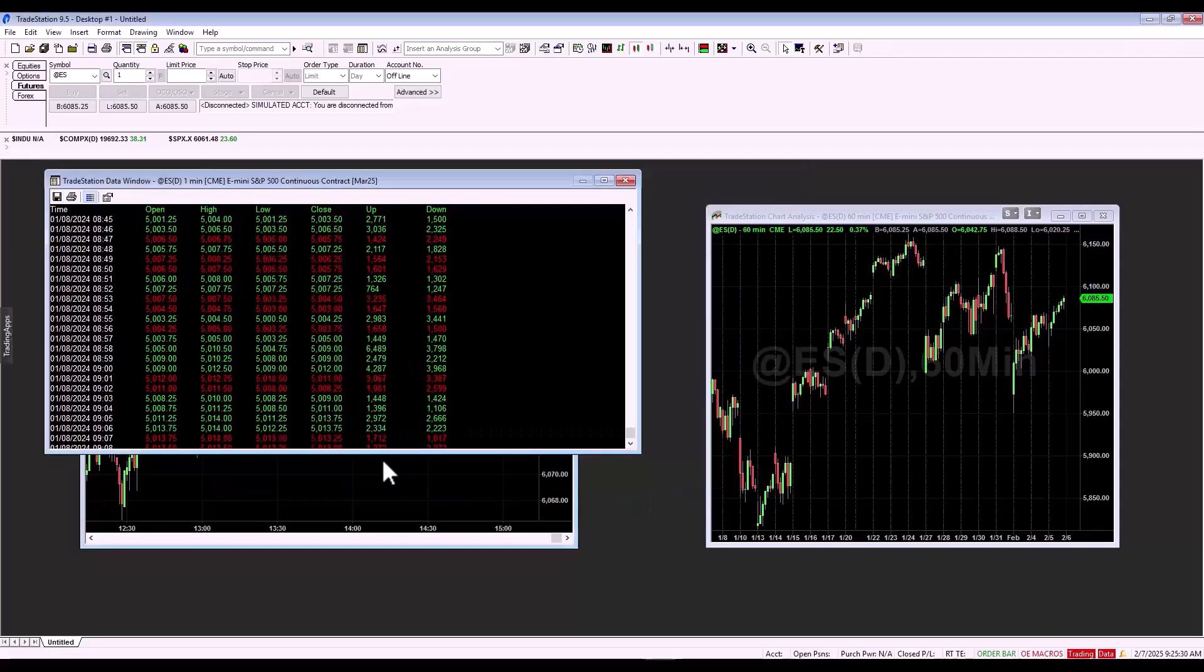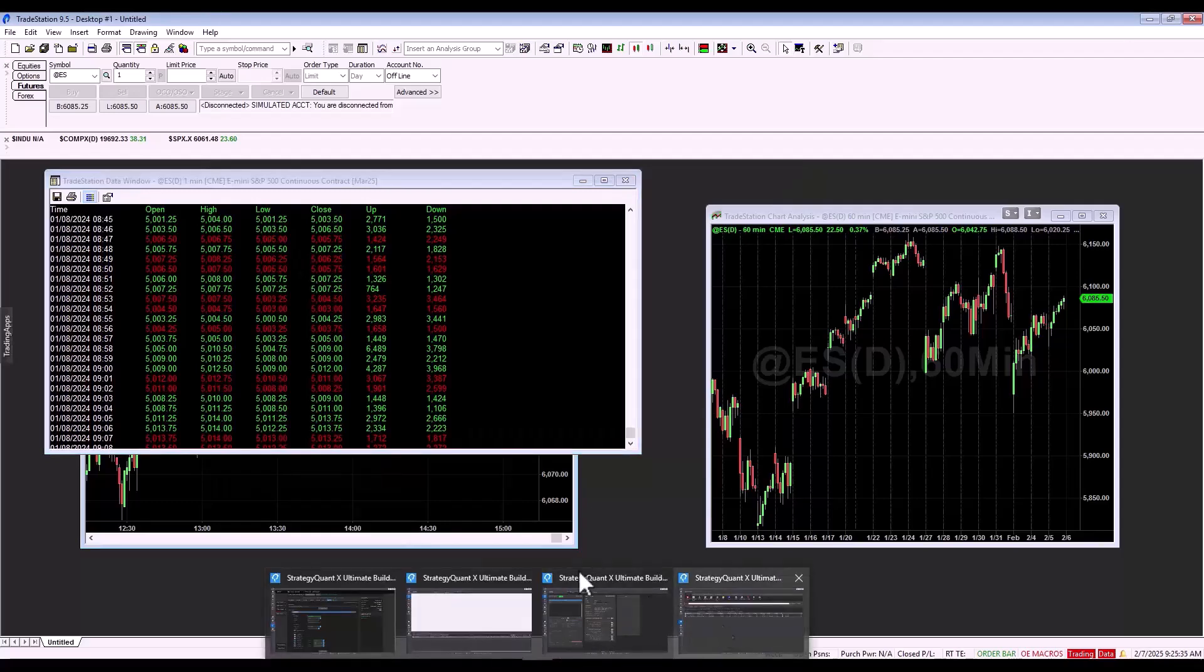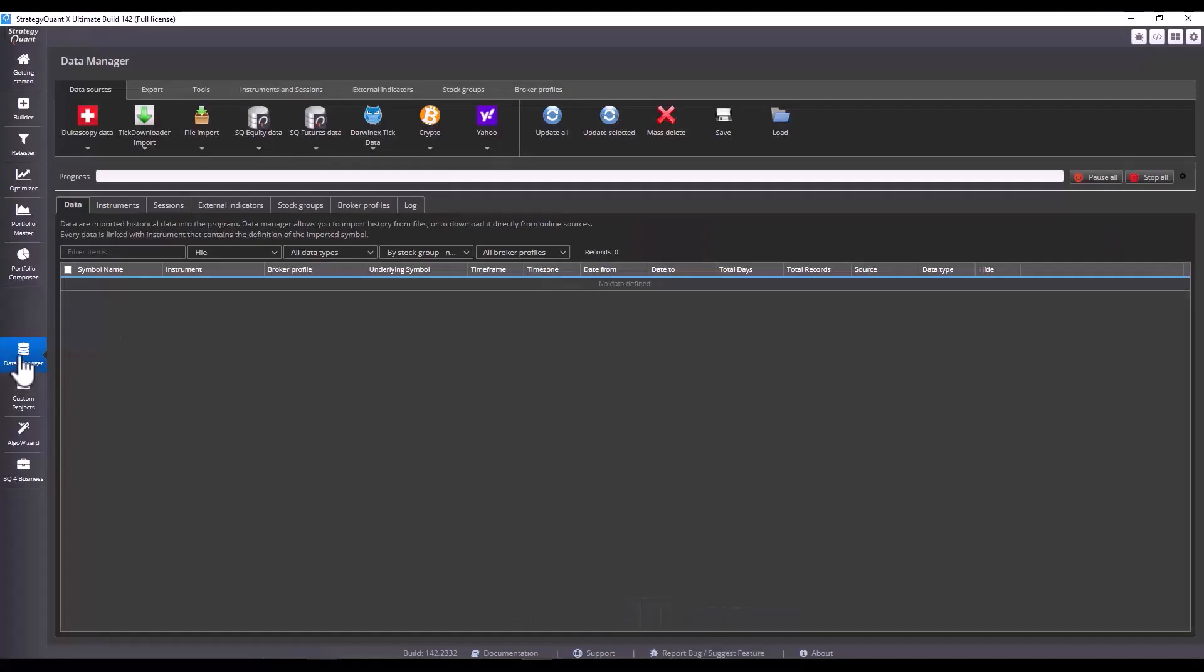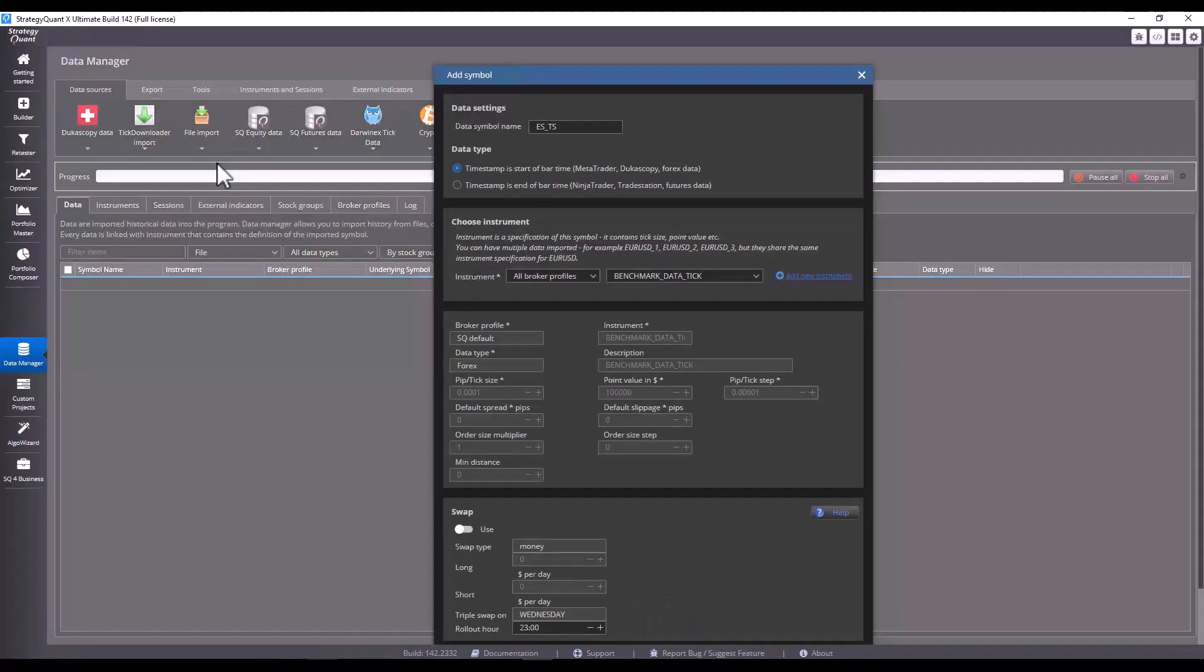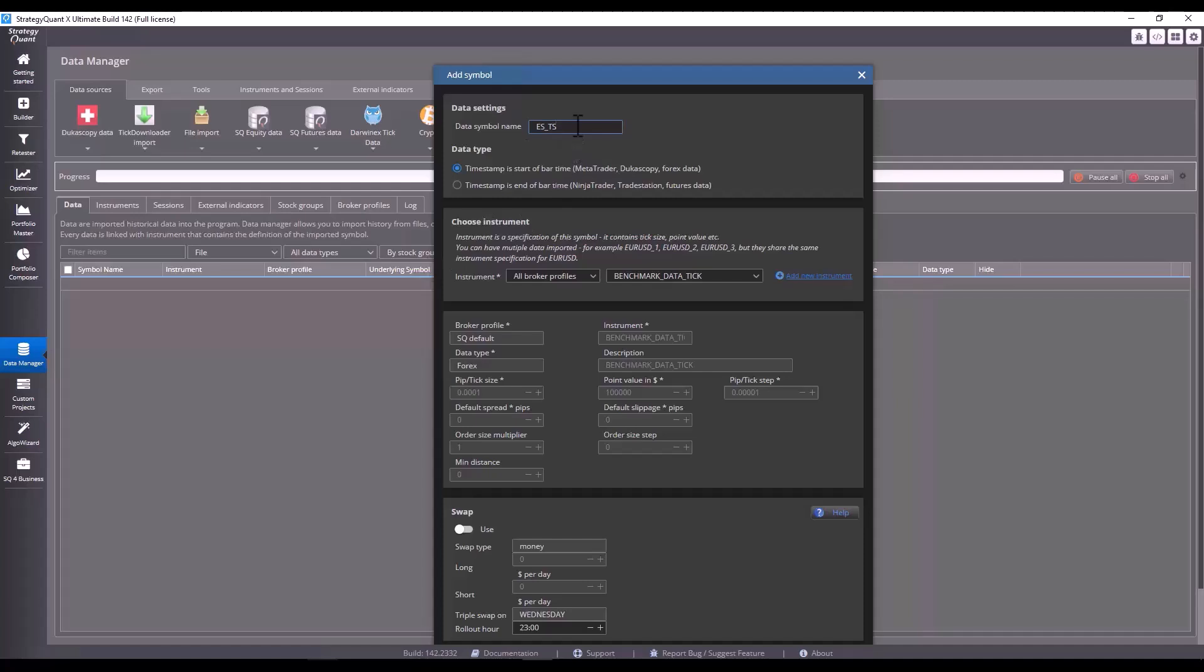Let's see how to import the data into StrategyQuant now. Let's switch to the data manager tab. And first thing we need to do is to create a symbol. So click on file, import, and I'm going to mark this symbol with, for example, the ES underscore TS.